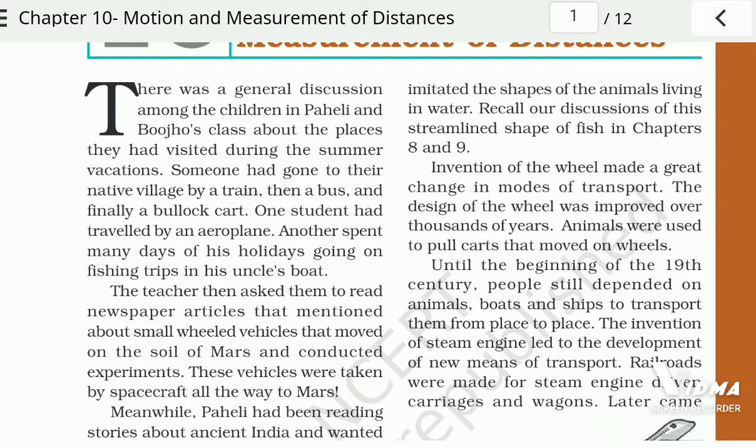In this chapter, there are two children, Paheli and Bhujo, and they are discussing about the places they had visited during the summer vacations. Someone had gone to their native village by a train, then a bus, and finally a bullock cart.